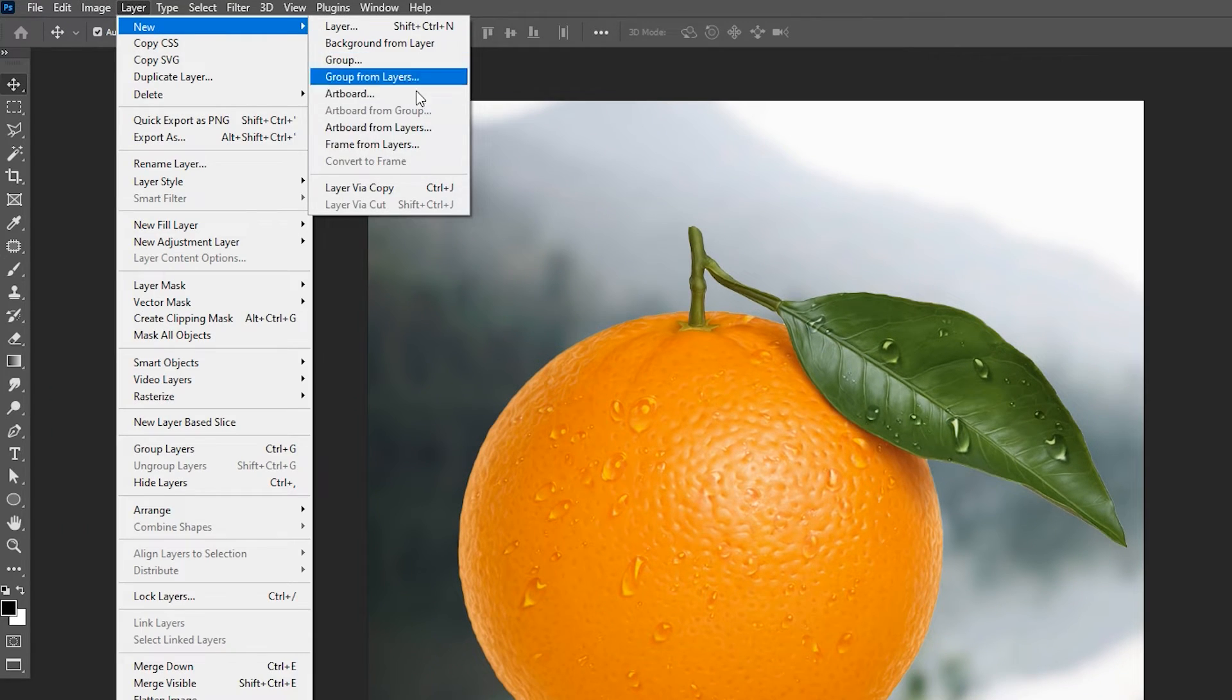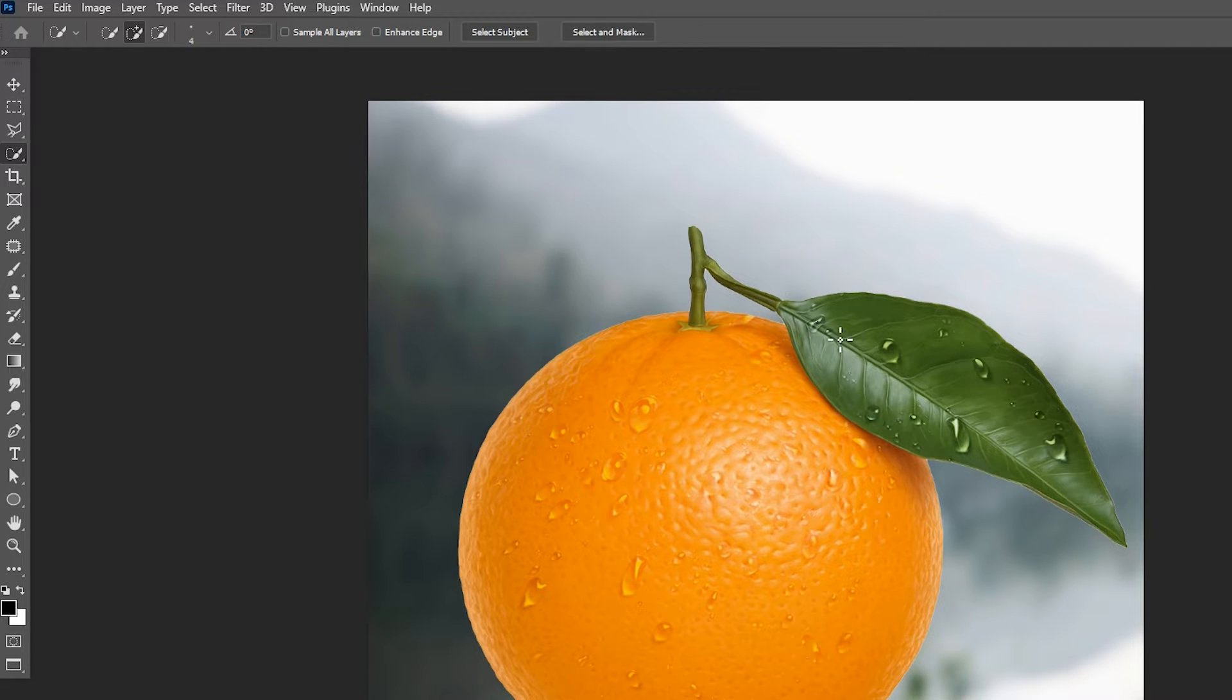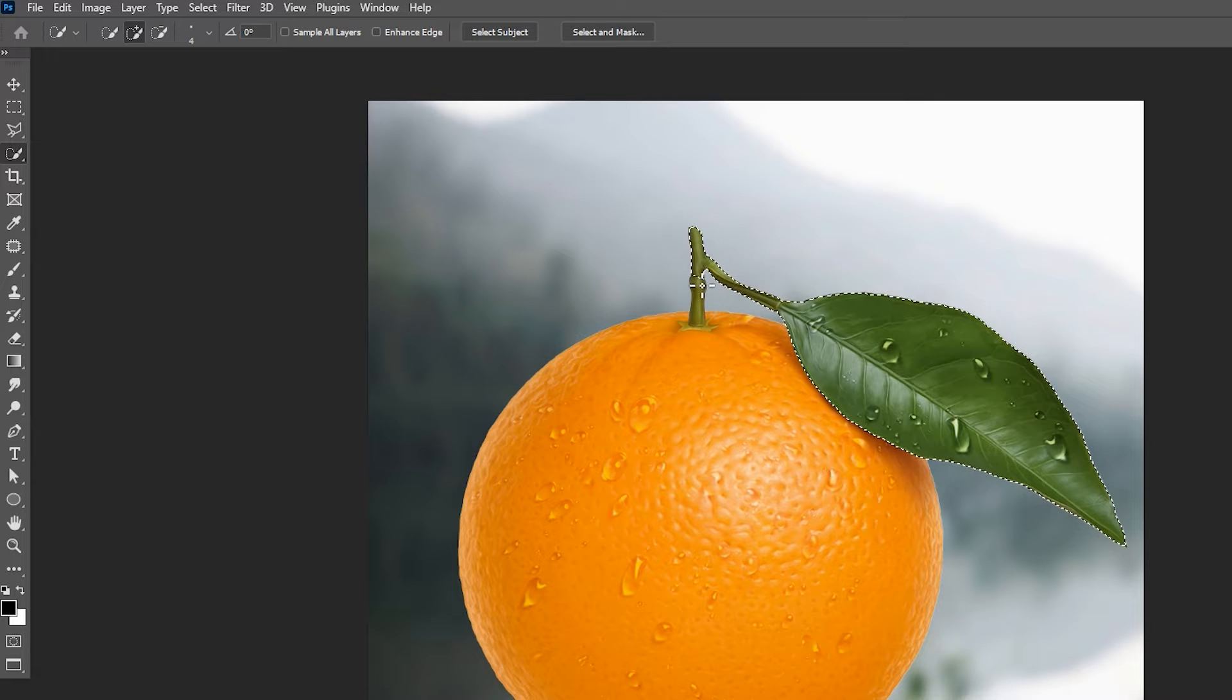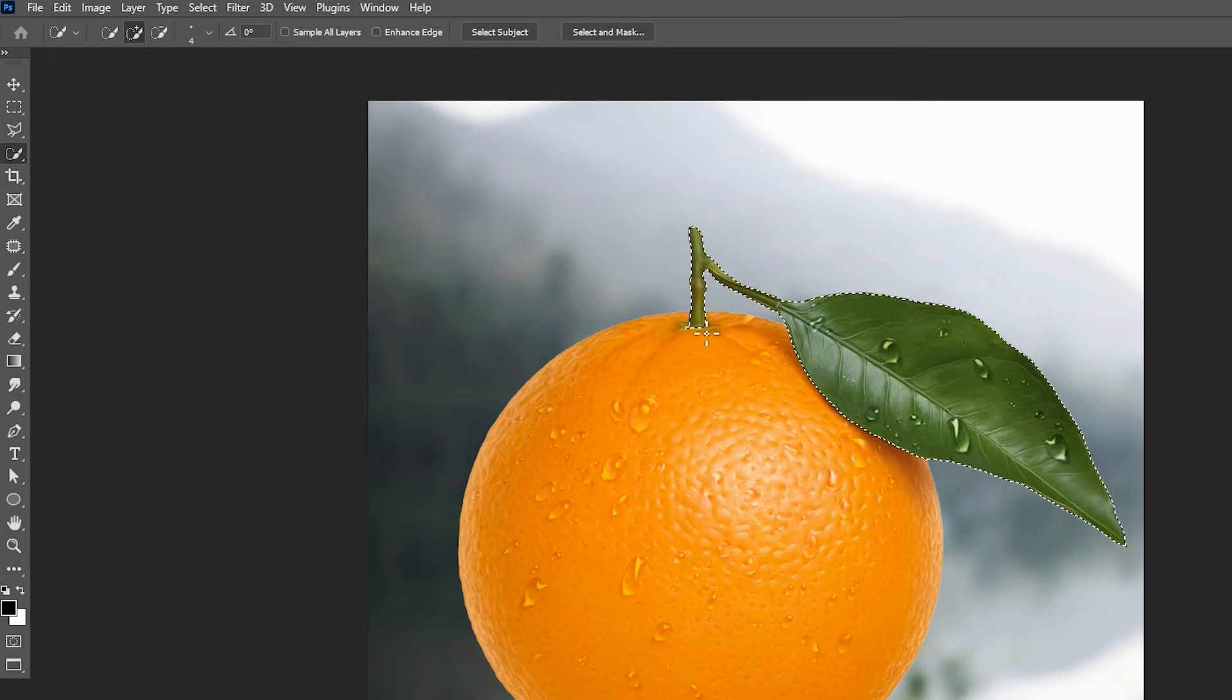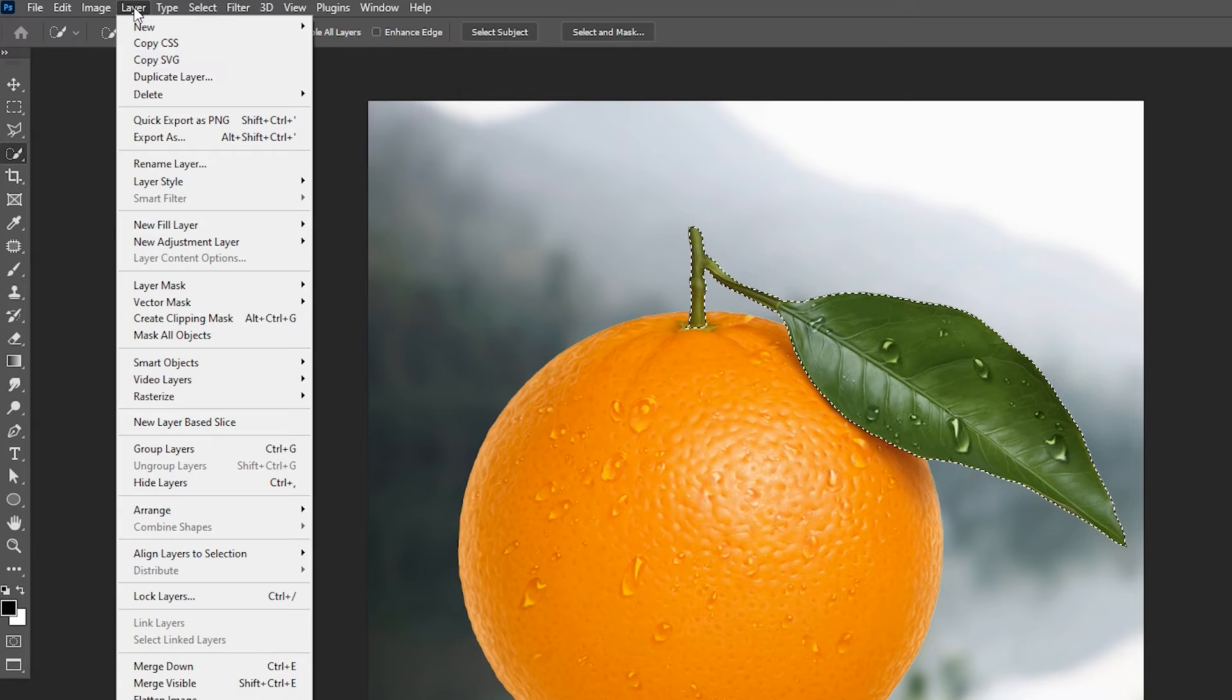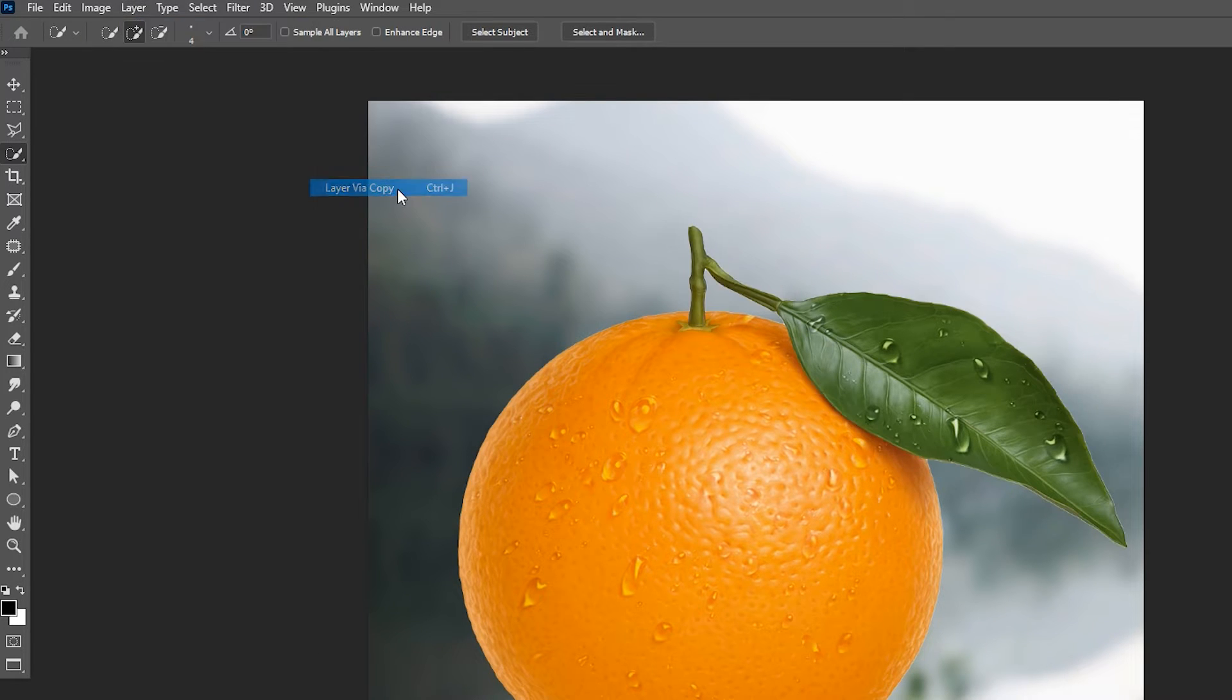Create Layer via Copy again. Select the leaf part of this orange and create a Layer via Copy.